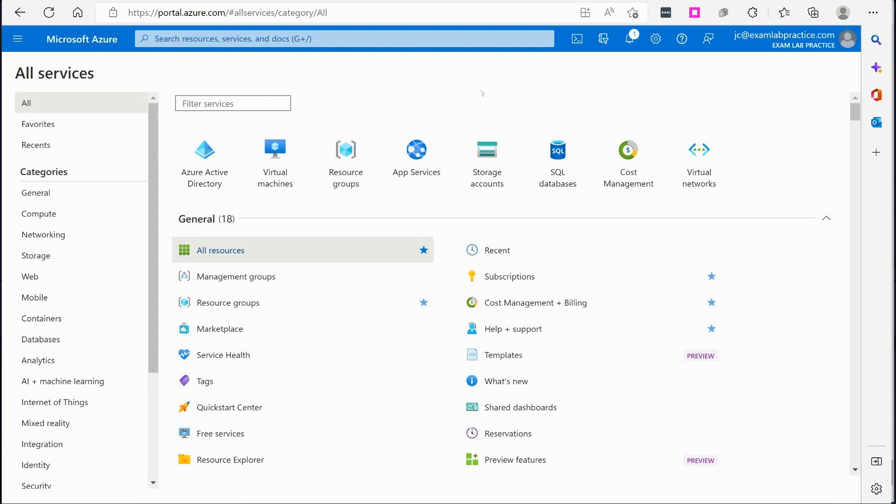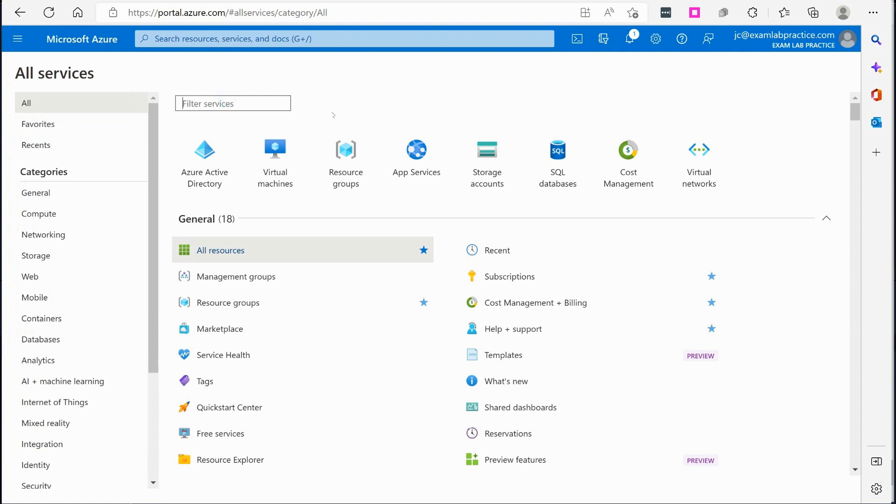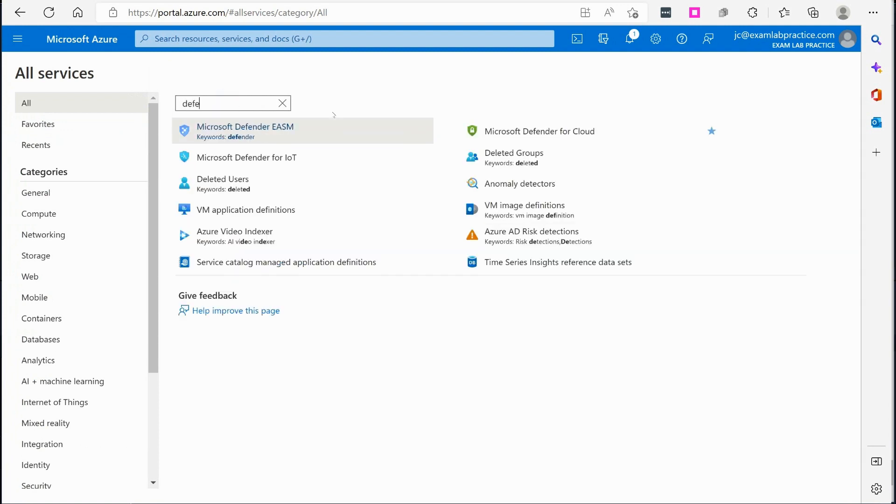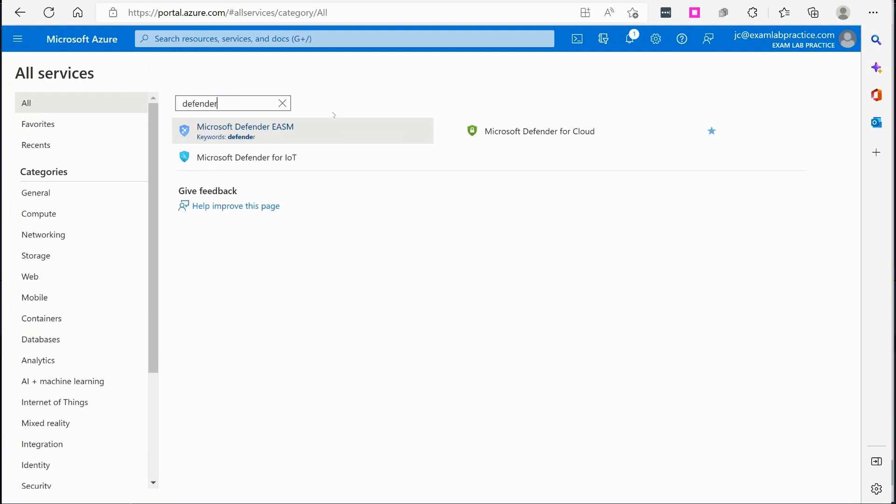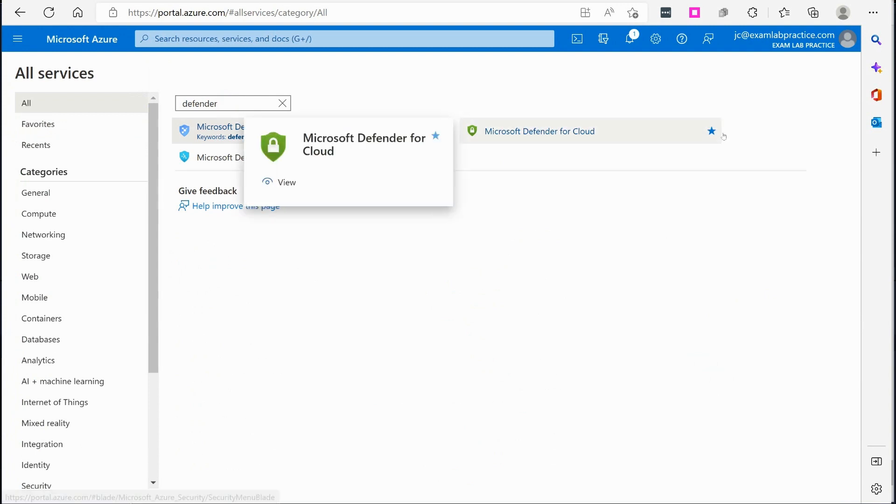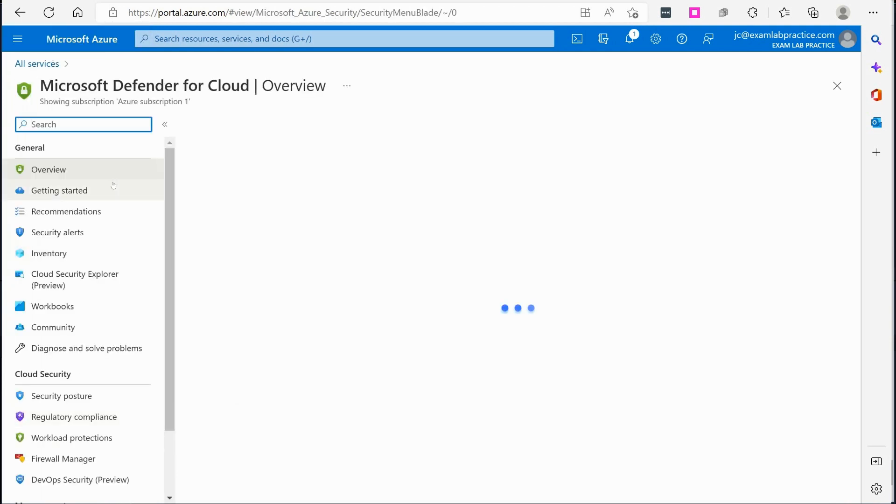Here we are on portal.azure.com. I'm going to click the menu button and you can go to all services. Just do a search for the term defender. Okay, and you'll see Microsoft Defender for Cloud. I've turned the little star on so it is now a favorite for me and I can click it over here on my menu blades.